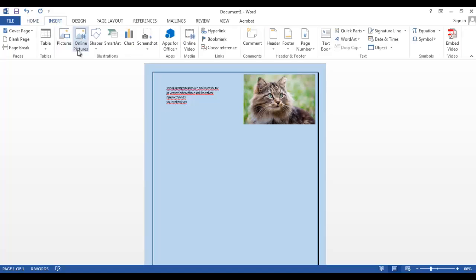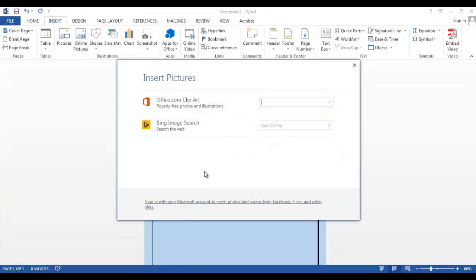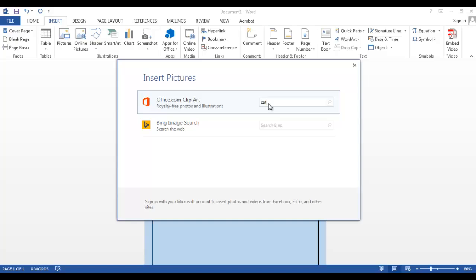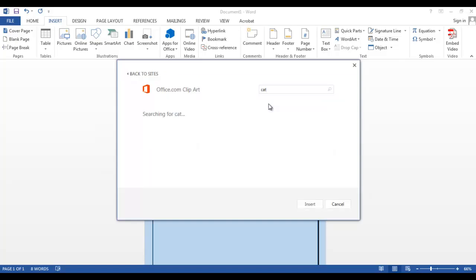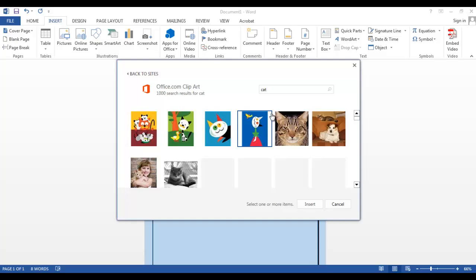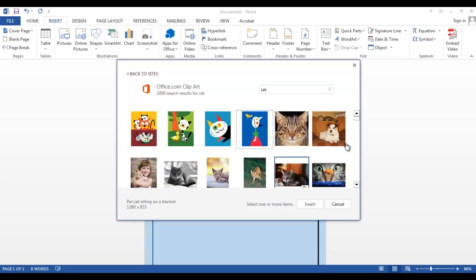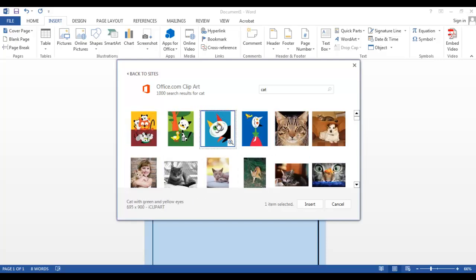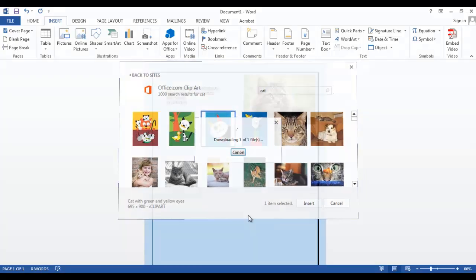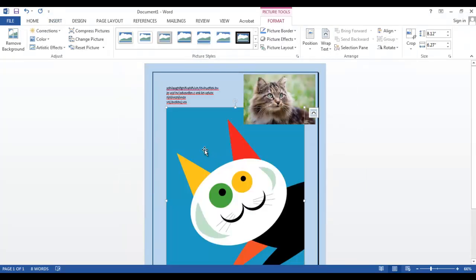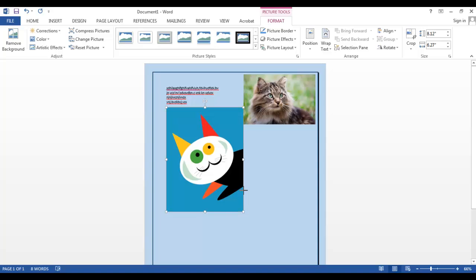Let's do an Office clipart search this time. So let's search for the same word, cat. Now we'll get lots of little cliparts. So let's go for this one and insert. Again, we'll make this image smaller.